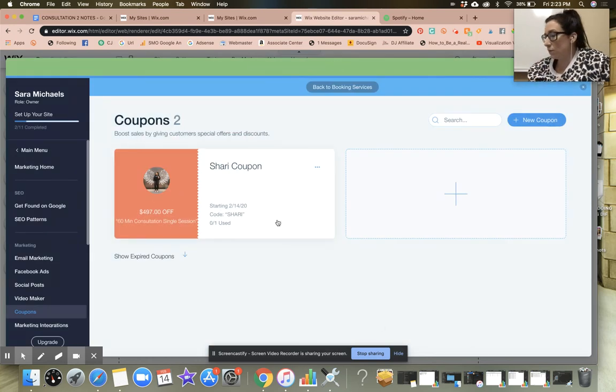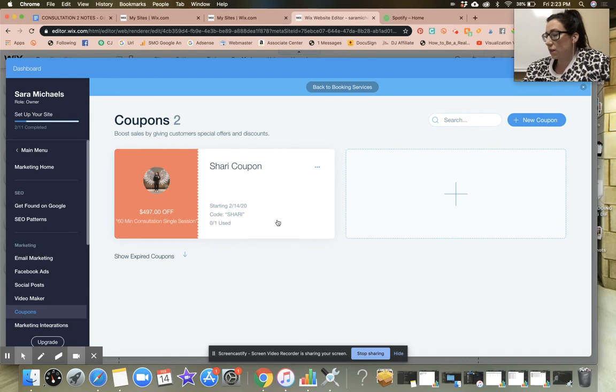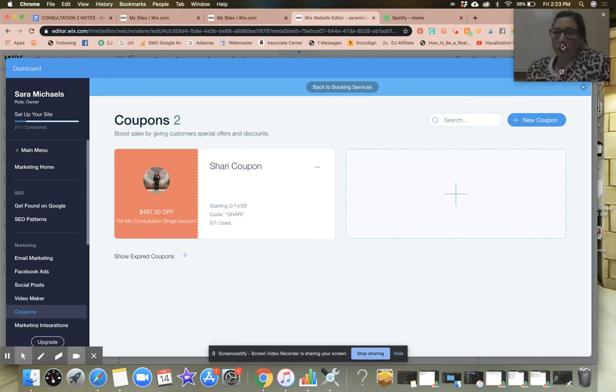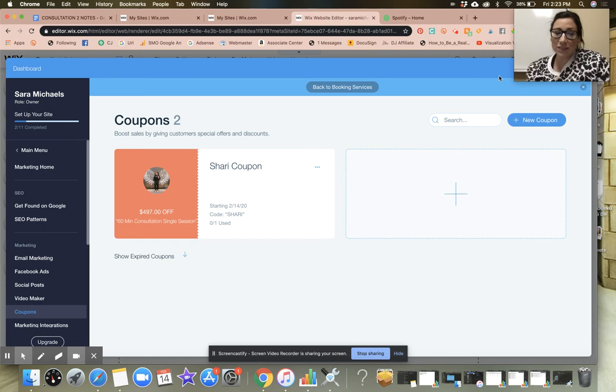Now what I'm going to do is I'm actually going to go over and send that to her. But that's pretty cool. It was really simple to do.